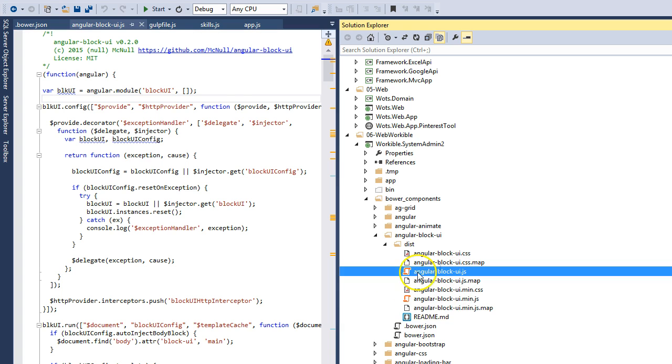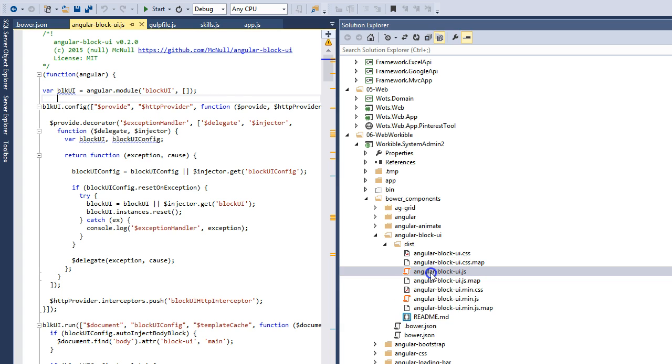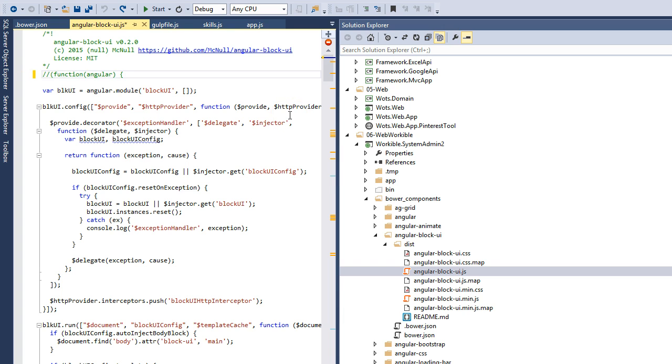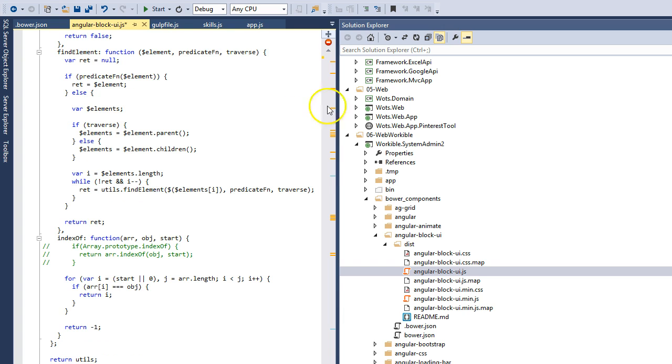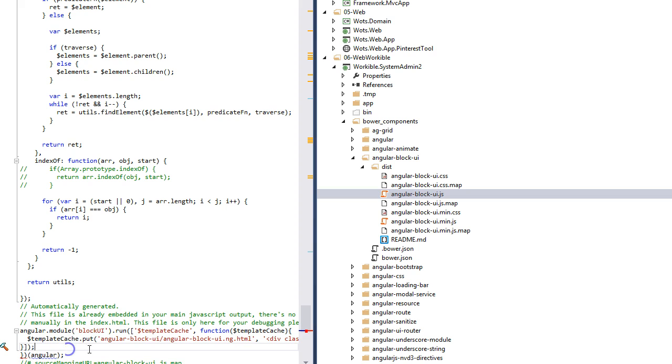So I did that by coming over to Angular Block UI JavaScript, just comment out the first line, come down the bottom, comment out the last line, and everything then works.